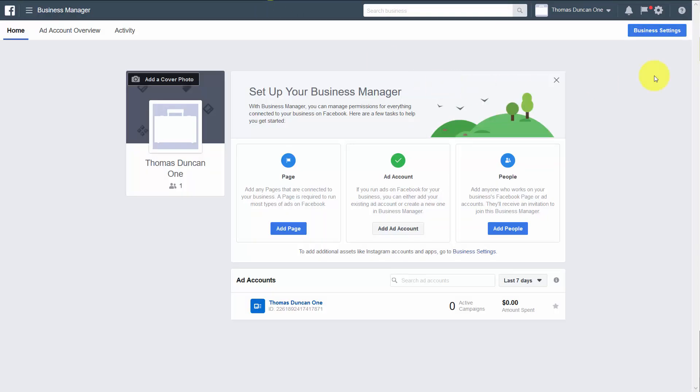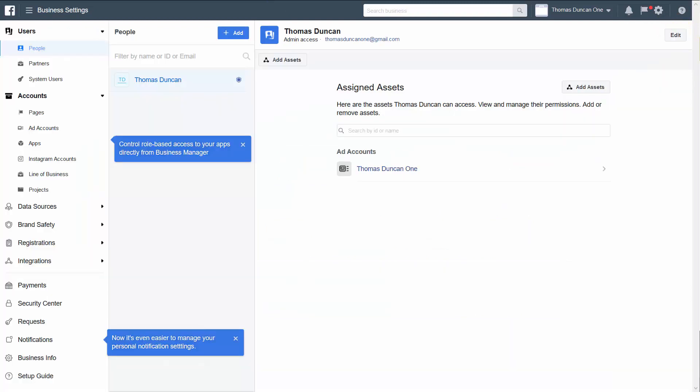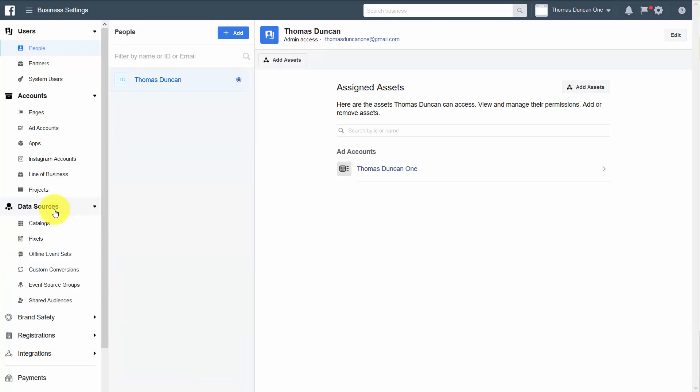You're then going to go to your settings. Now from your Business Manager, you can create up to 100 pixels. So what we're going to do is we're going to go to this area for Data Sources. We're then going to click on Pixels.